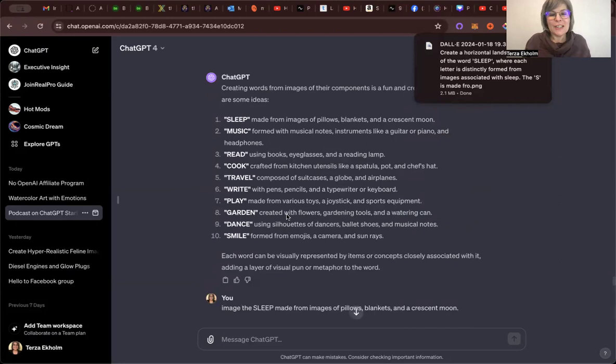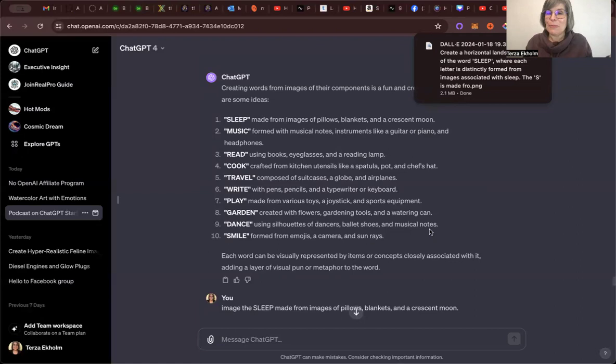Garden, created with flowers, gardening tools, and watering can. Dance, using silhouettes of dancers, ballet shoes, and musical notes. And smile formed from emojis, a camera, and sun rays.